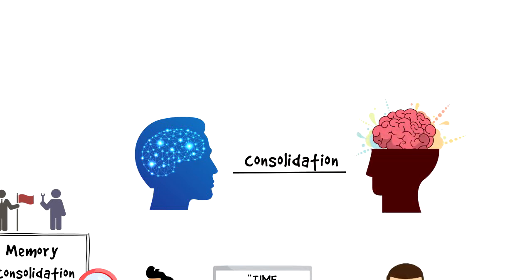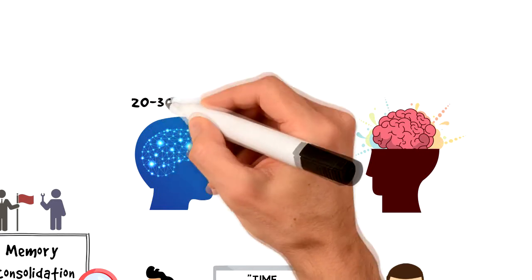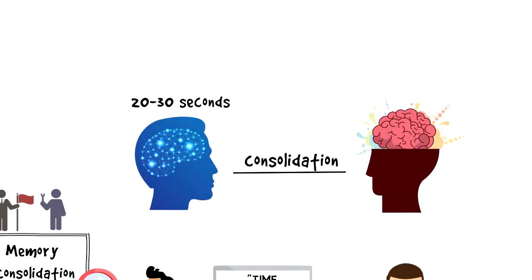The human brain can store information for about 20 to 30 seconds in short-term memory, so if you want to remember something, then you have to store it in your long-term memory.